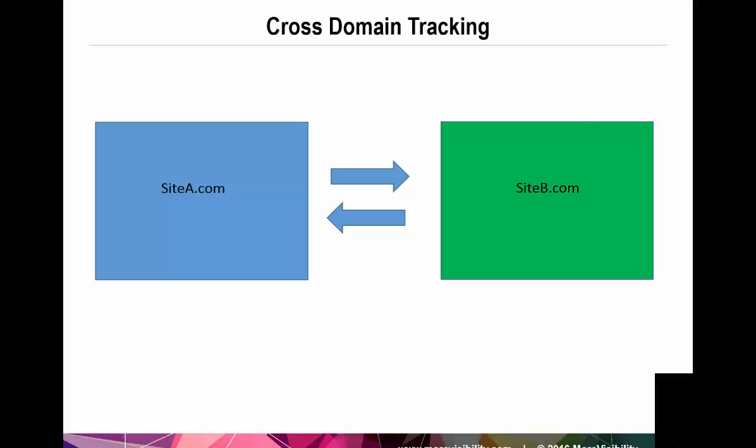Setting up cross-domain tracking has certainly gotten easier over the years, and with Google Tag Manager, it is a fairly straightforward process. But it is still possible the implementation is not configured correctly, and more so, it's not always obvious when cross-domain tracking is not working properly. So, a really helpful tool here is to use Google Tag Assistant to help us check that our cross-domain tracking is correctly set up.